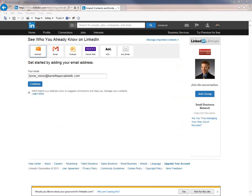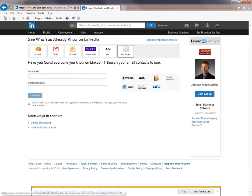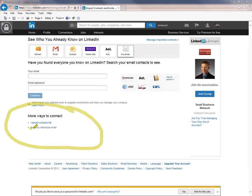The next thing you want to do is in the upper right hand corner, and I'll try to draw an arrow to it, you want to select the any email button. Once you select the any email button, it will then give you a new little area down here at the bottom that says more ways to connect. You want to click the invite by individual email tab.